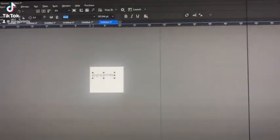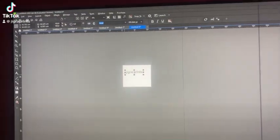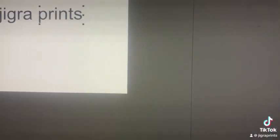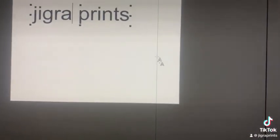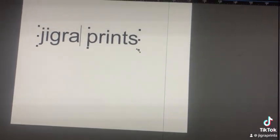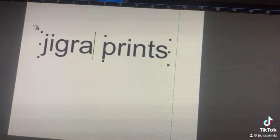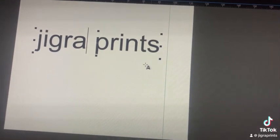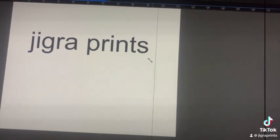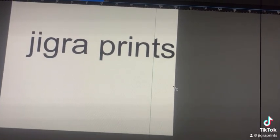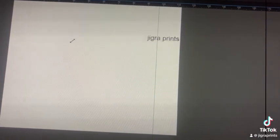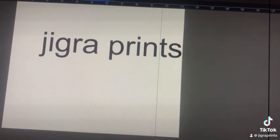I'm in CorelDraw and if you want to increase the size of your words, always use one of these corners — either this corner, this one, or this corner, or this corner. If you use these corners it will expand the words uniformly.